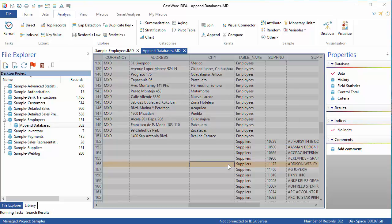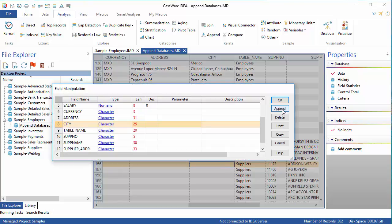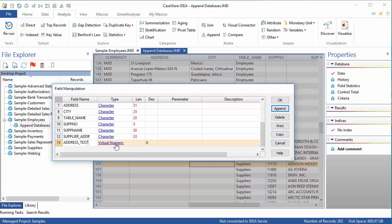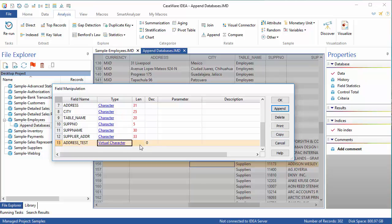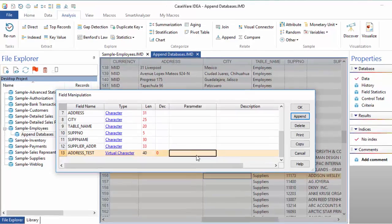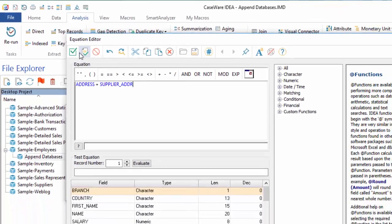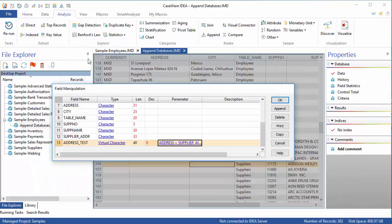Now, I'll append another new field. This time, I'll add the Address fields from the Employees and Suppliers. The plus sign here is a string concatenation symbol, and it's used to join two data elements together.